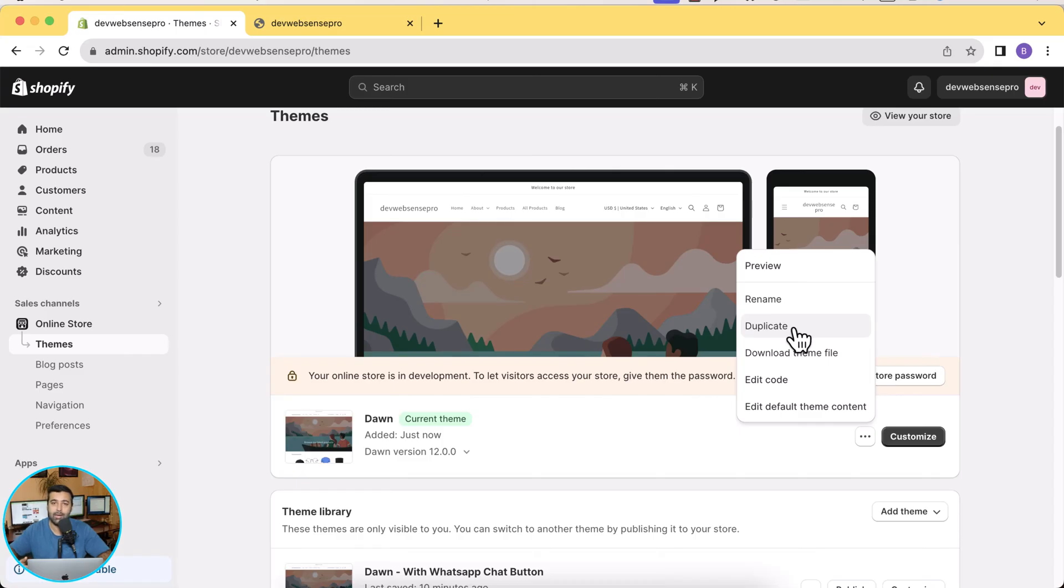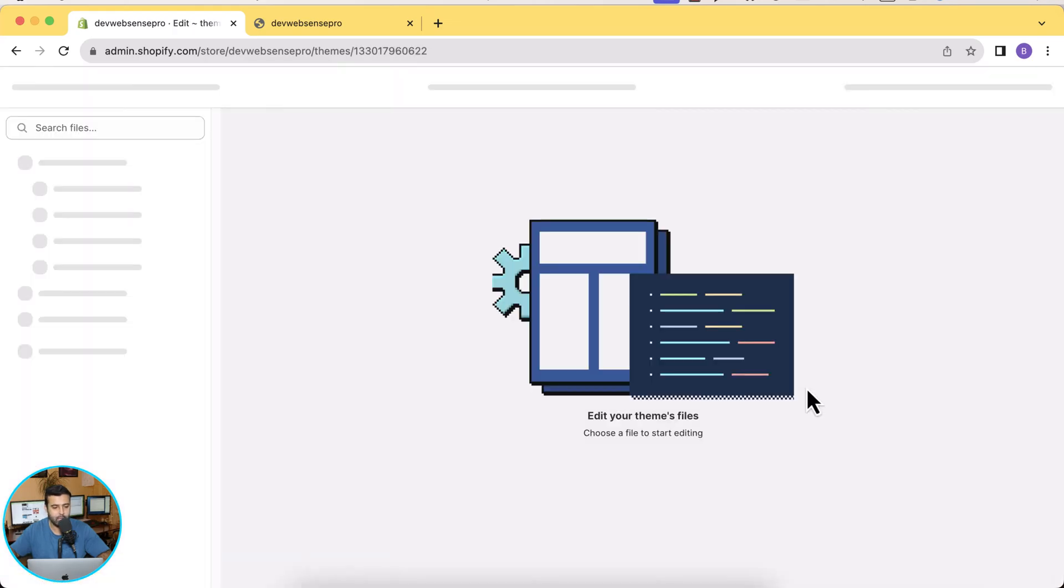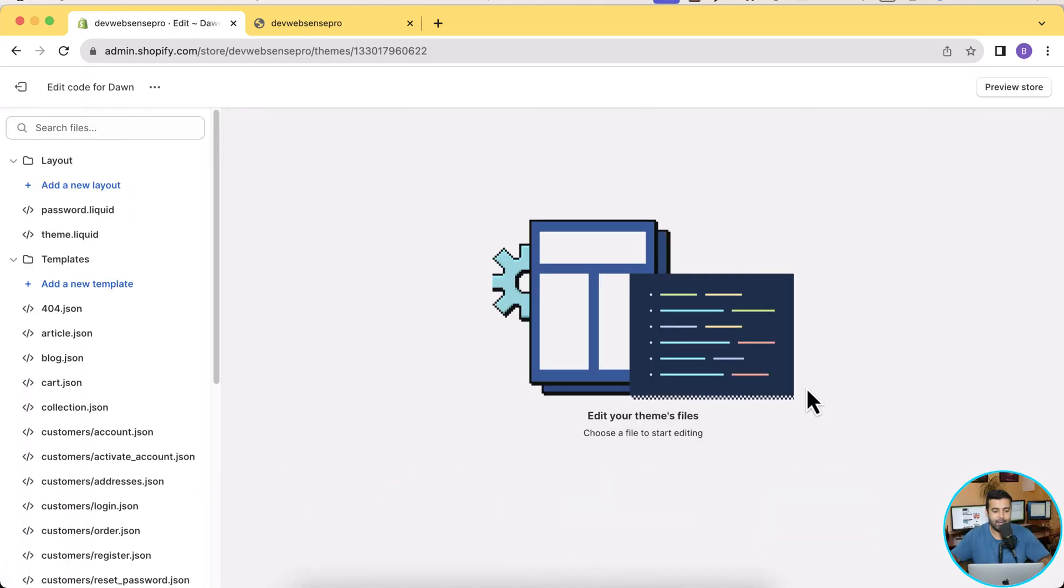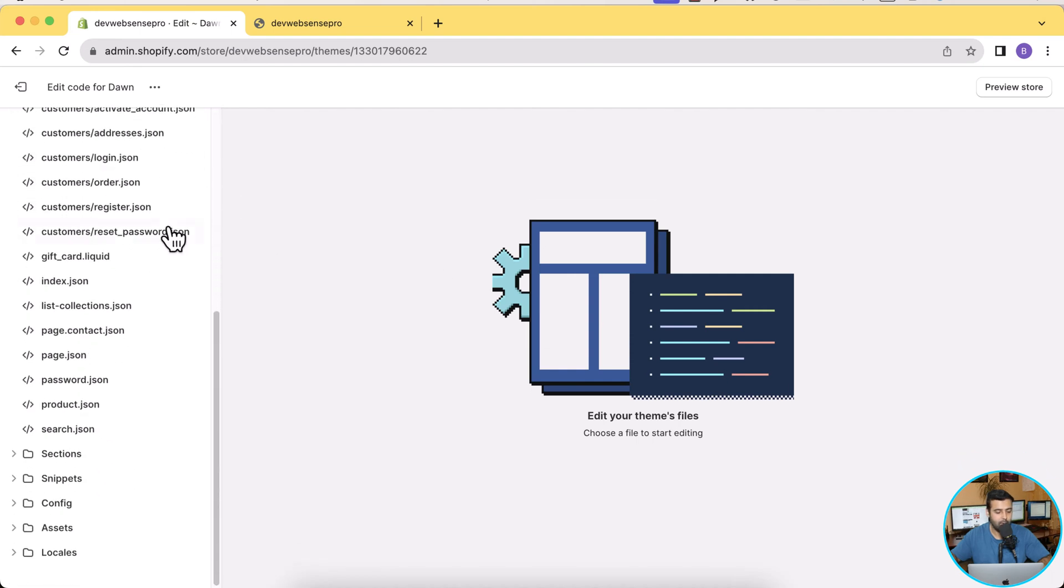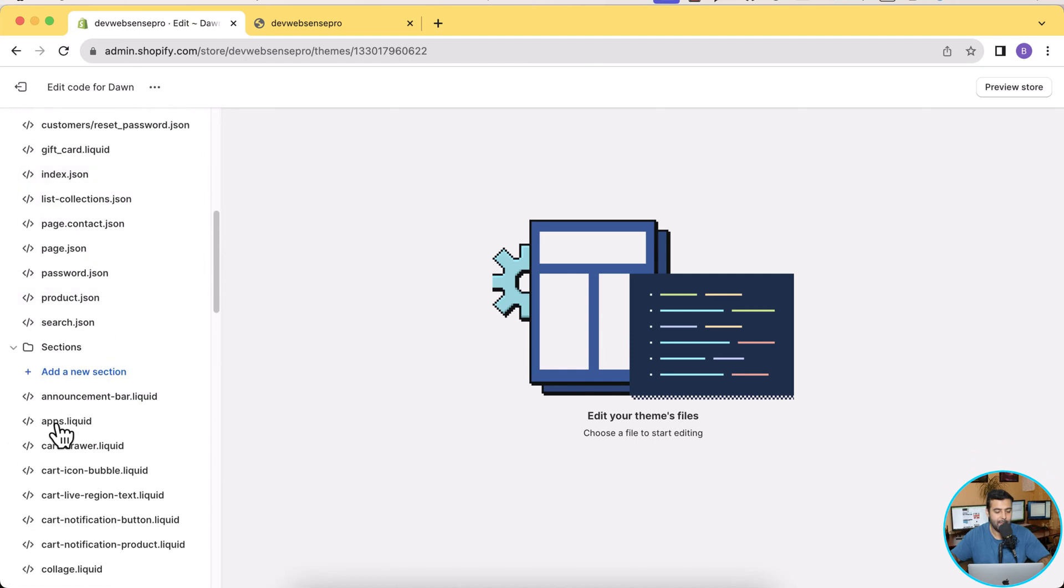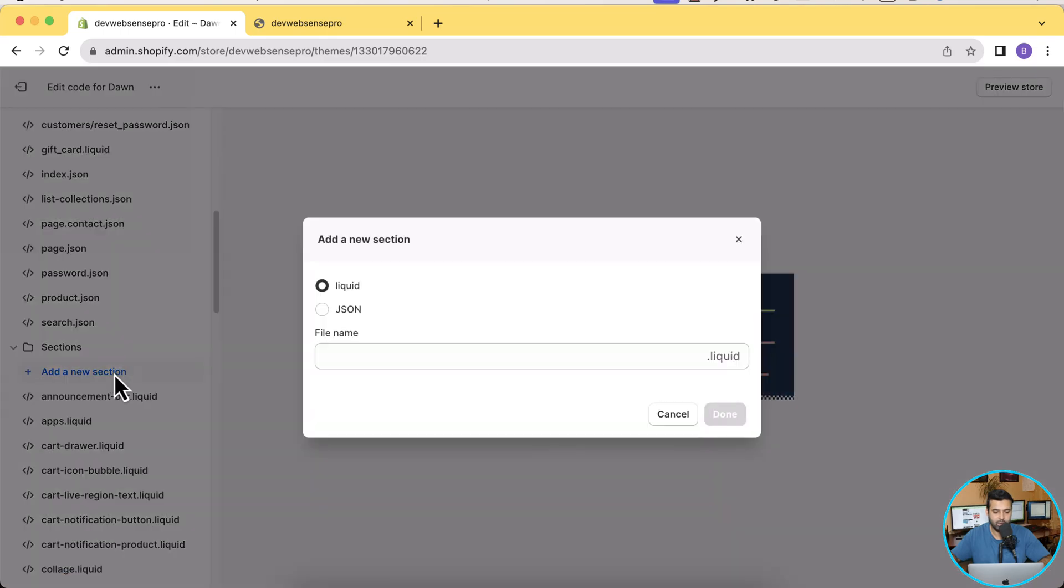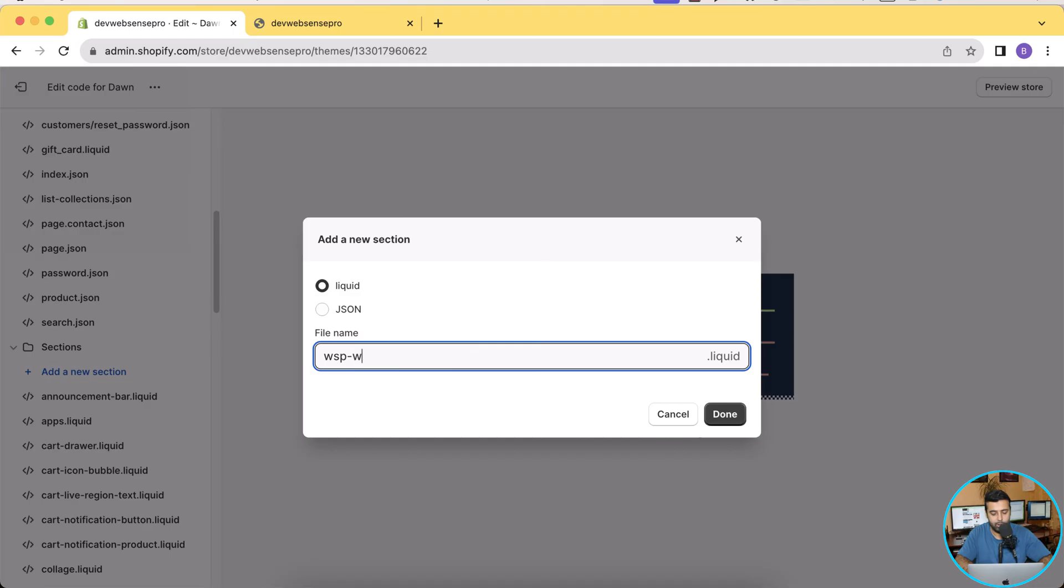That's the Duplicate button here which you can click and it will create a duplicate of your live theme. Now let's click on Edit Code to add the WhatsApp section. That's our code editor, so scroll down here and within Sections click on this arrow and then click on Add a New Section.